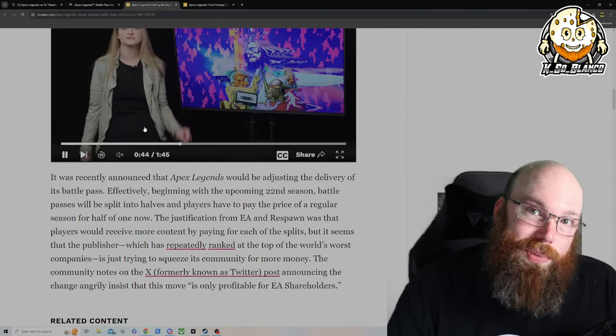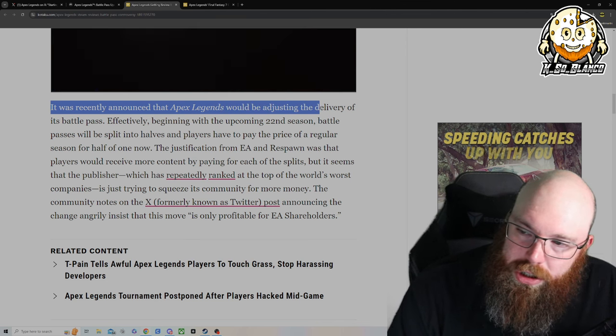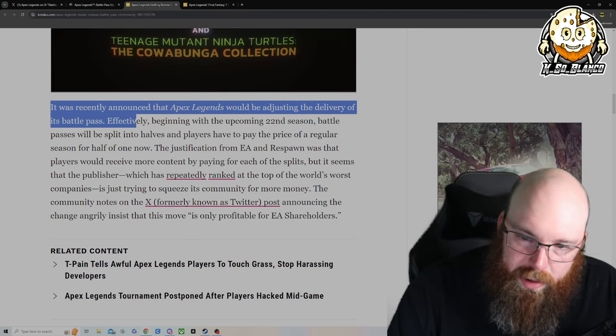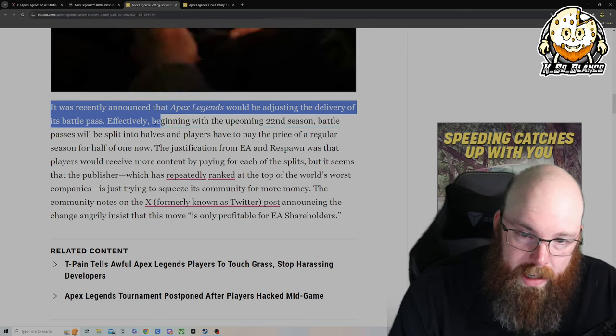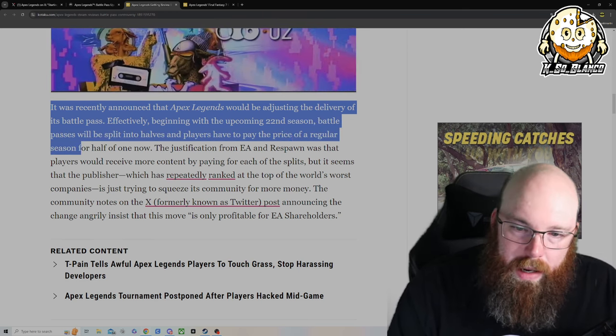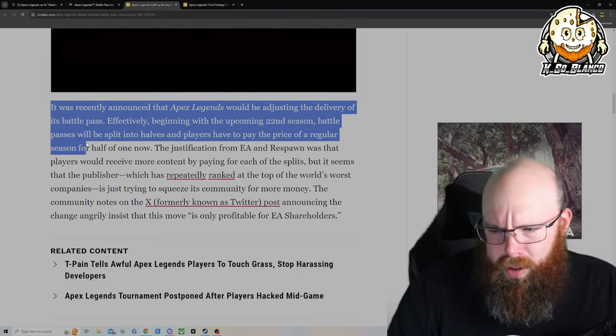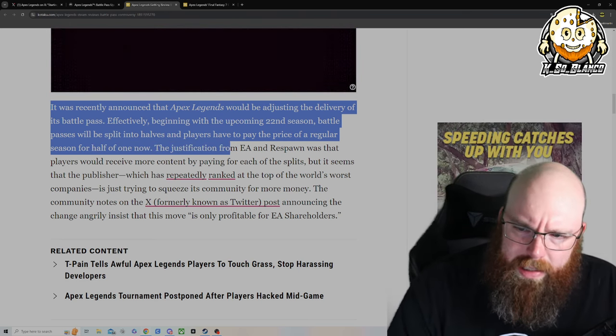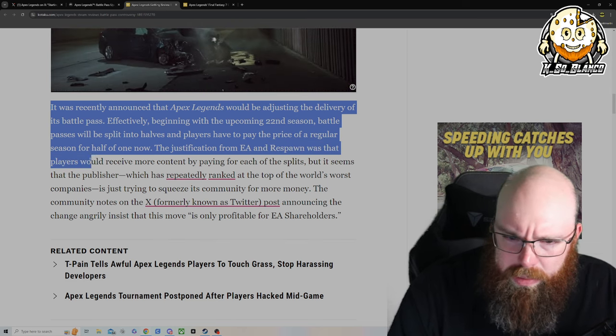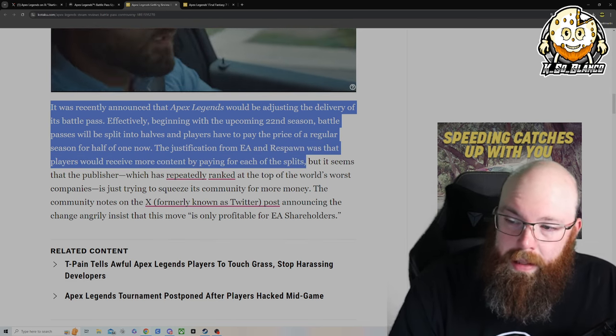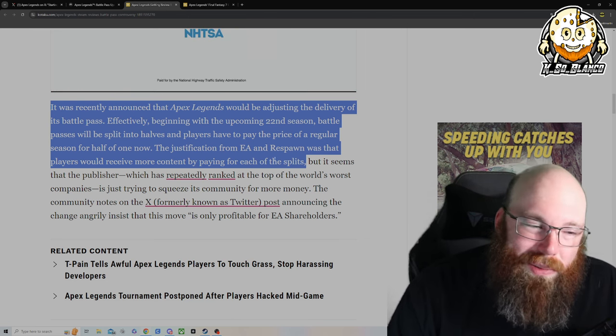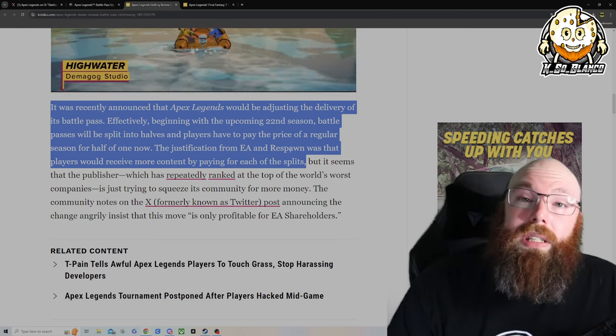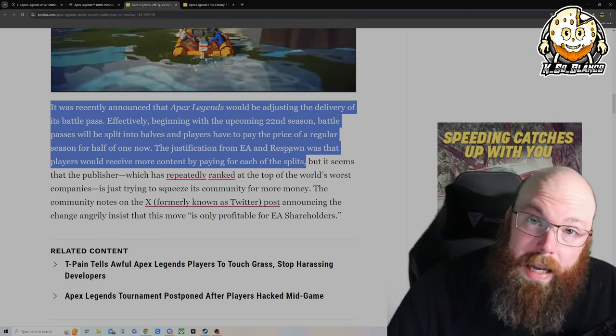It was recently announced that Apex Legends will be adjusting the delivery of its battle pass. Effective beginning the upcoming 22nd season, battle passes will split in half and players will have to pay the price of a regular season for half of one. Now the justification from EA and Respawn was that the players will receive more content by paying for each split. But like we saw in the beginning of this video that we discussed, they're not really receiving too much more. They're just receiving 10 extra tiers, just 10.